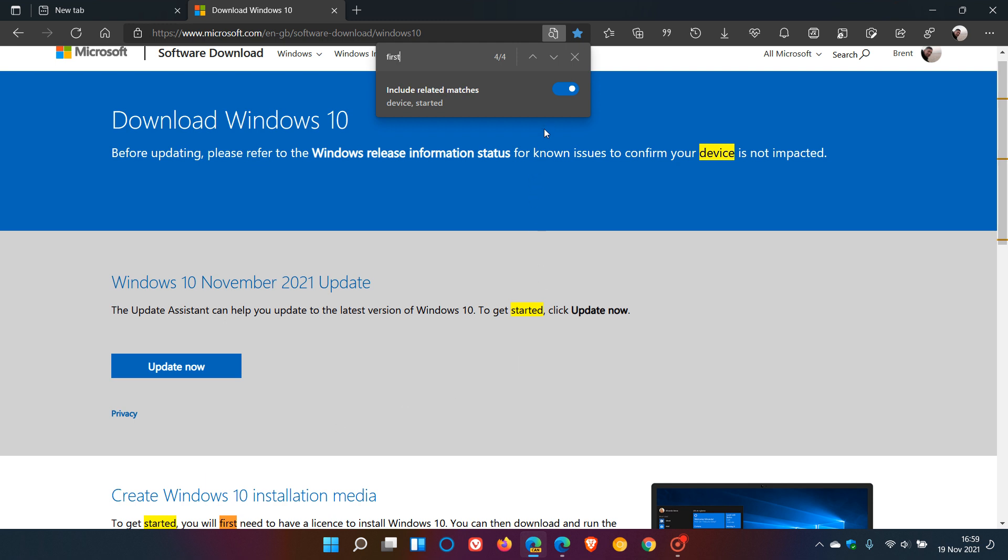This isn't available yet in the stable version of Edge. You can do general search in the stable version as I demonstrated, but the related matches and toggle switch are not yet available.